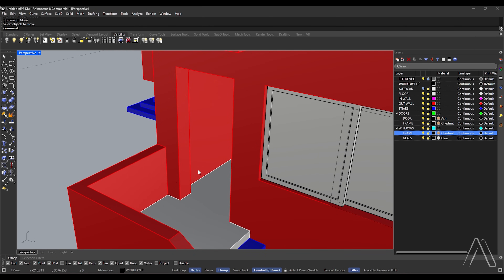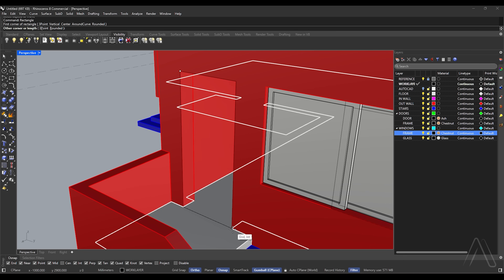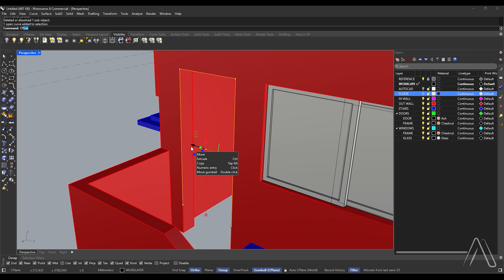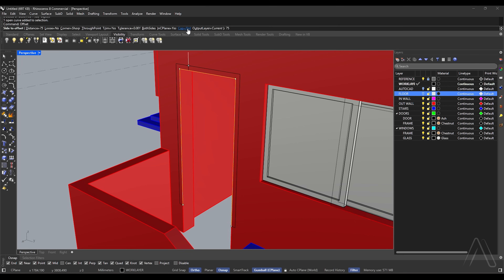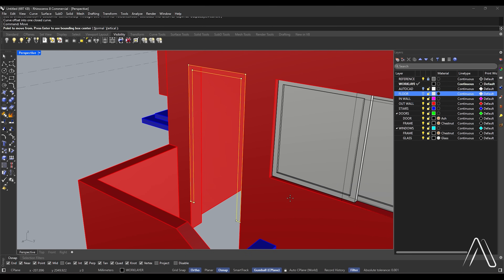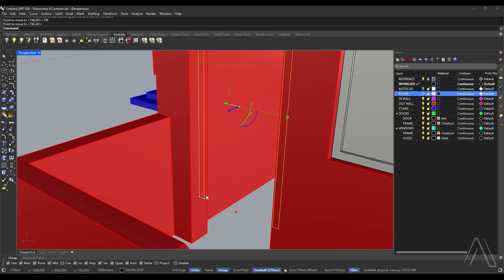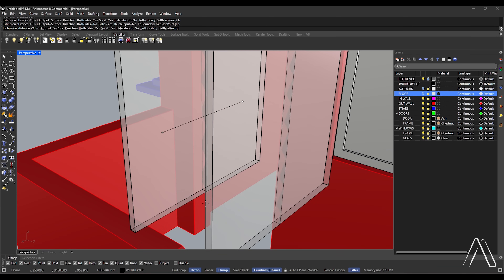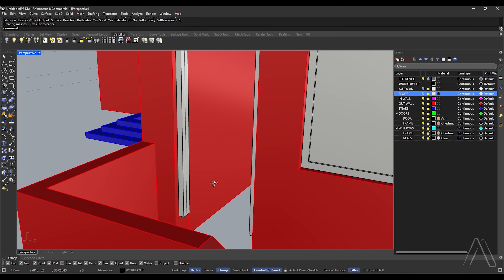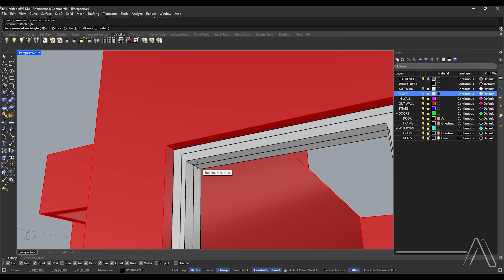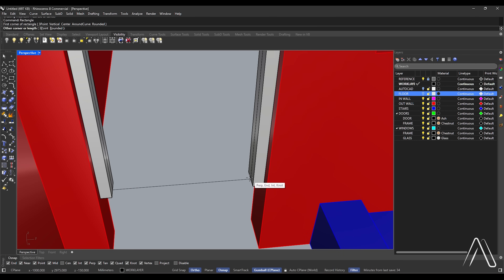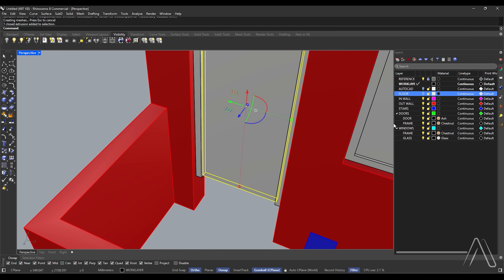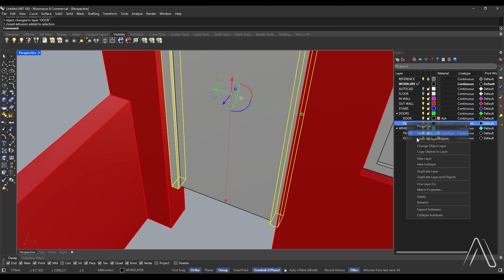Let's model doors. Draw a rectangle. Turn off or lock the floor layer, select down segment, delete. Offset, cap flat, distance 75. Move to middle of opening. Extrude Curve both sides: Yes, distance 75. Draw rectangle from the middle of extrusion. Extrude Curve both sides: Yes, distance 30. Change inner closed extrusion to door layer. Change outer closed extrusion to frame layer.